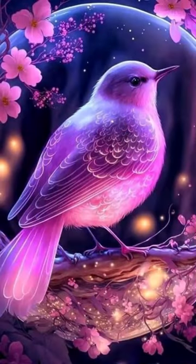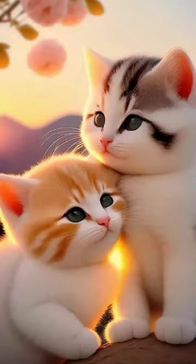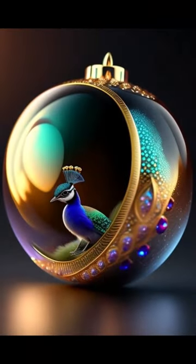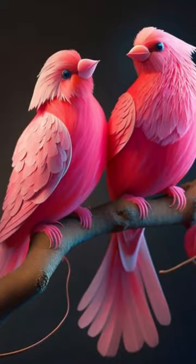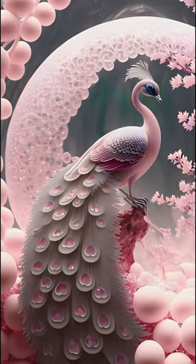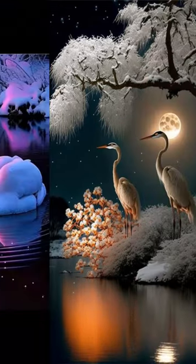If you like this video, subscribe to Butterfly Art and Craft channel and hit the bell icon to get the notification for new videos. Don't skip the video, watch till the end. In this video I upload a lot of aesthetic pictures of peacock birds.